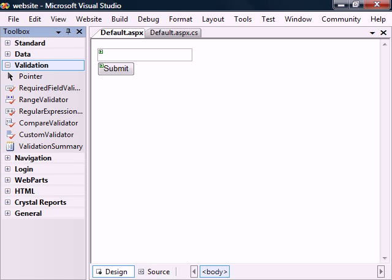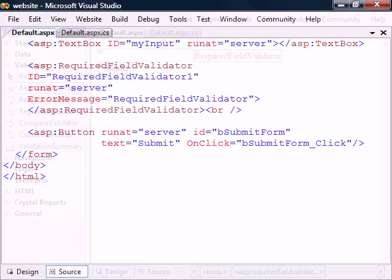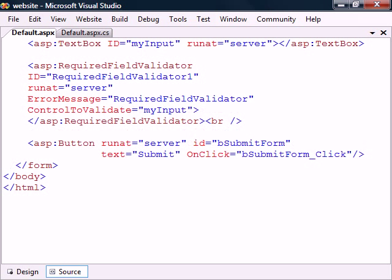The validation controls are used to validate user input. First, we have the required field validator, which makes an input control mandatory. By adding it from the toolbar, we can see that we get three properties filled out for us. To get it working though, we also need to select which control will be validated using the control to validate property. This field is required for all validation controls.